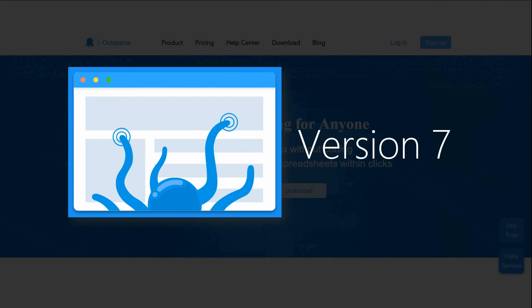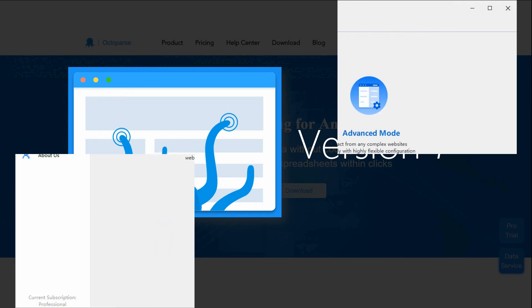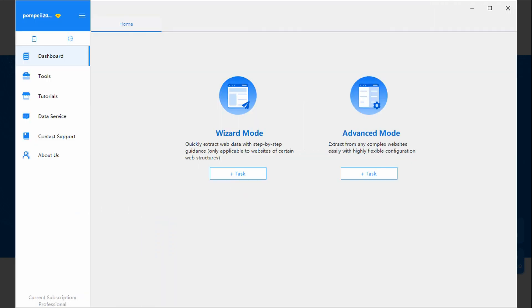That's it for Octopus version 7 introduction. Now, you've known where to start a new task, where to check your data when the extraction is done, and where to get help when you need it. Thanks for watching.